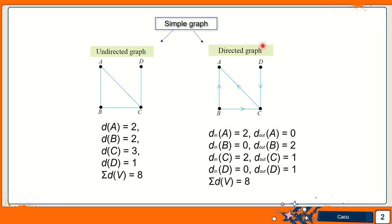Let us look at the undirected graph and directed graph in a simple graph first. A directed graph is a graph in which a direction is assigned to the edge connecting two vertices. Directed graphs are usually used to represent the flow of certain processes, for example, roadmaps, airline networks, electrical circuits, computer networks, and organization charts.